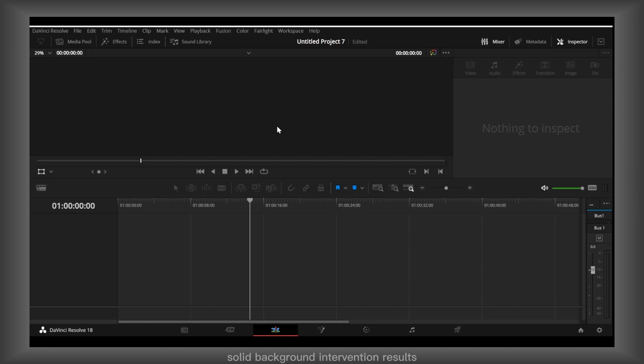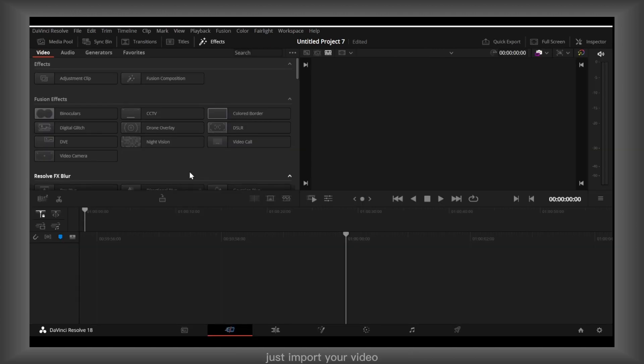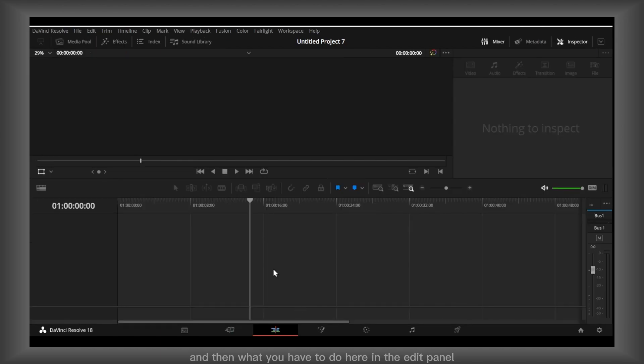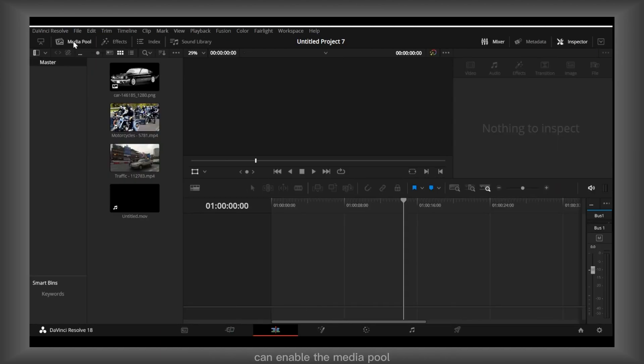Solid background in DaVinci Resolve, so let's jump right into the video. Just import your video, and then what you have to do here in the edit panel, you can enable the media pool.